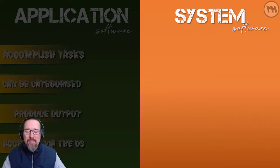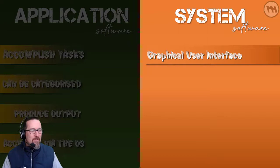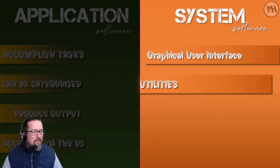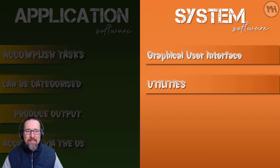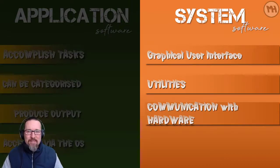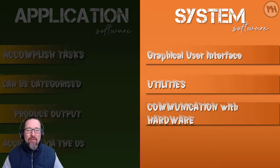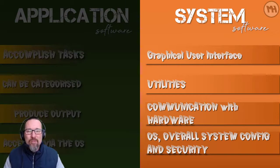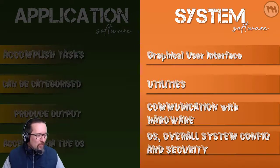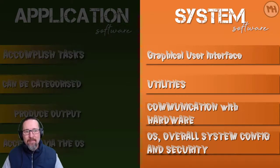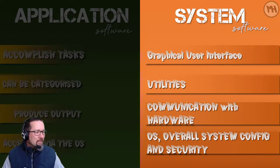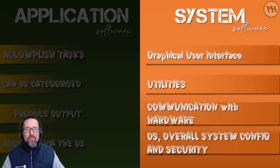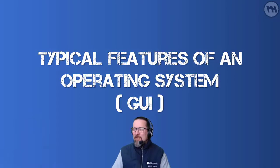Now system software consists of a graphical user interface, that's very important and that's part of the operating system. Then we also have various utilities, and I'll explain that in a few minutes. The point of having system software is so that you are able to communicate with the hardware of your computer system. The operating system also then gives you access in terms of overall system configuration and security such as logging in, logging out, passwords and all that stuff.